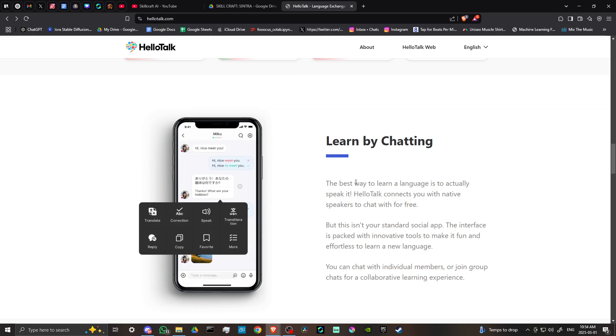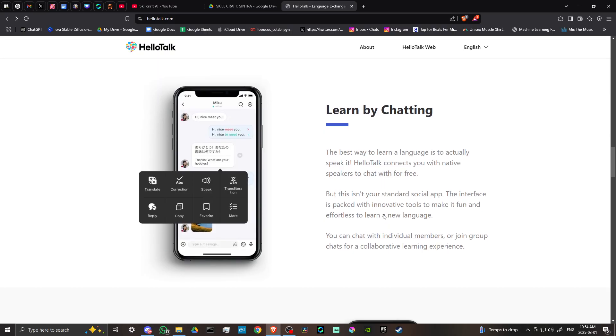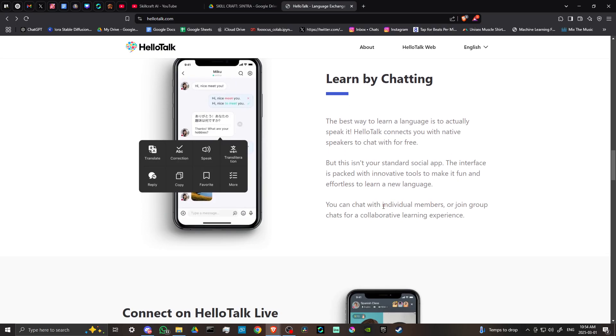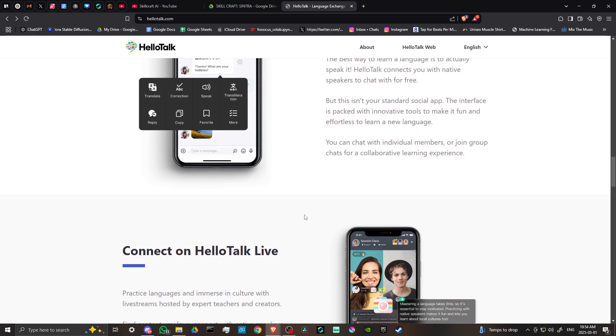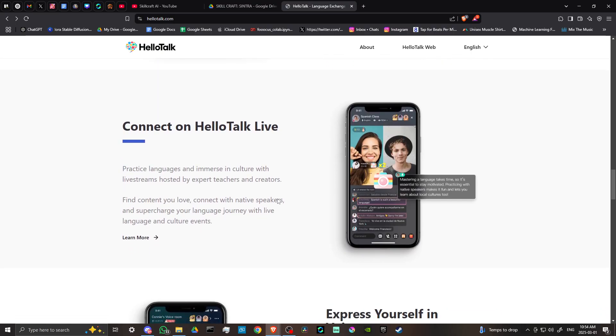Learn by chatting. The best way to learn a language is to actually speak it. HelloTalk connects you with native speakers to chat with for free. But this isn't your standard social app. The interface is packed with innovative tools to make it fun and effortless to learn a new language. You can chat with individual members or join group chats for a collaborative learning experience.